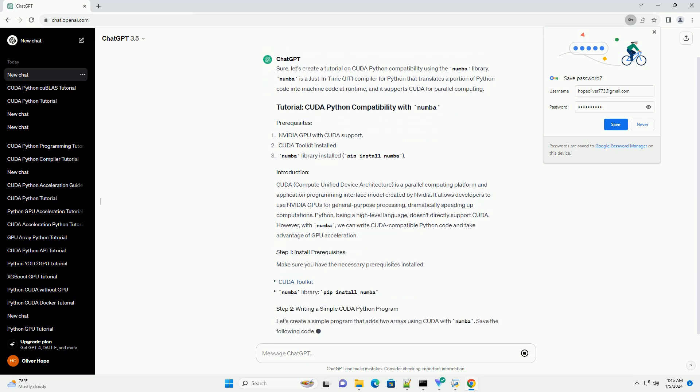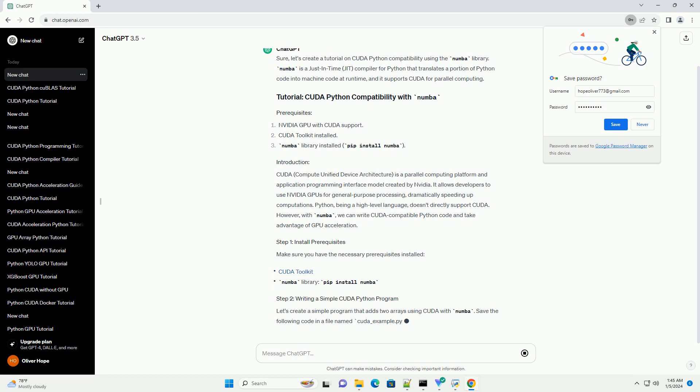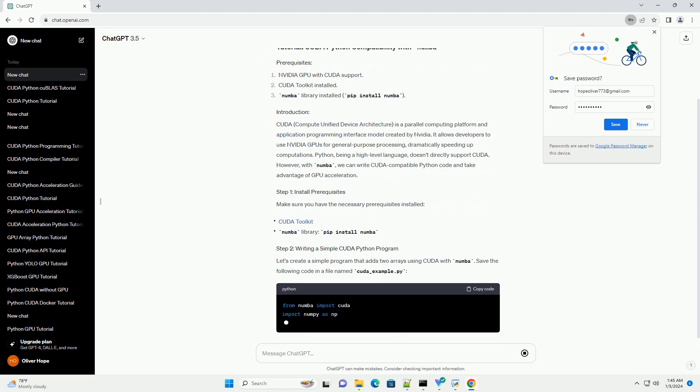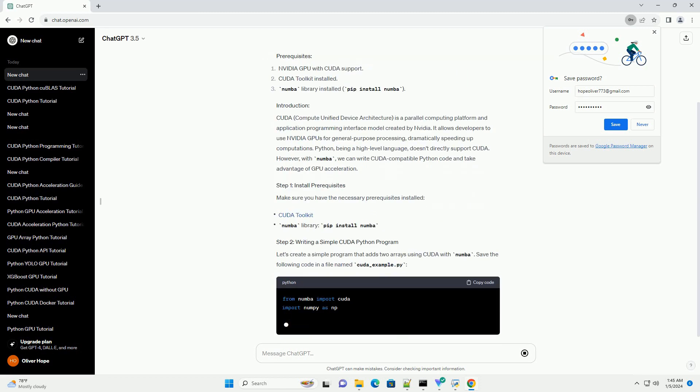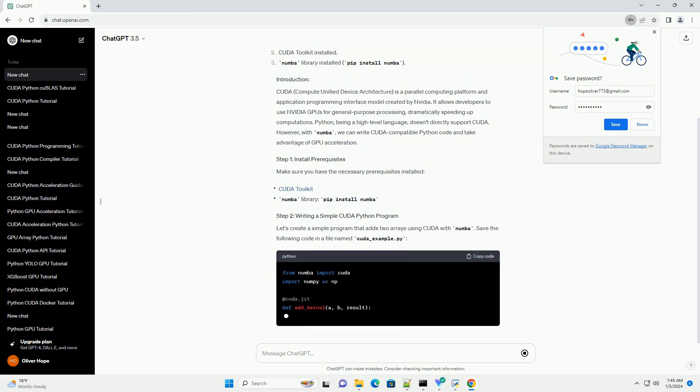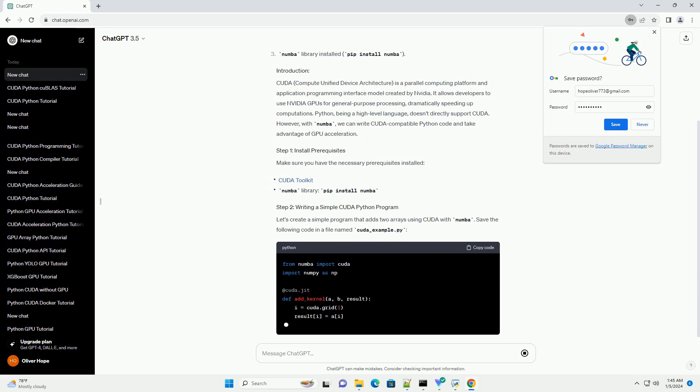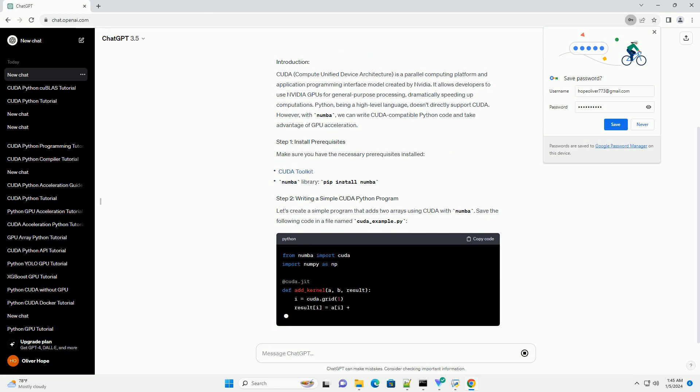Python, being a high-level language, doesn't directly support CUDA. However, with numba, we can write CUDA-compatible Python code and take advantage of GPU acceleration.